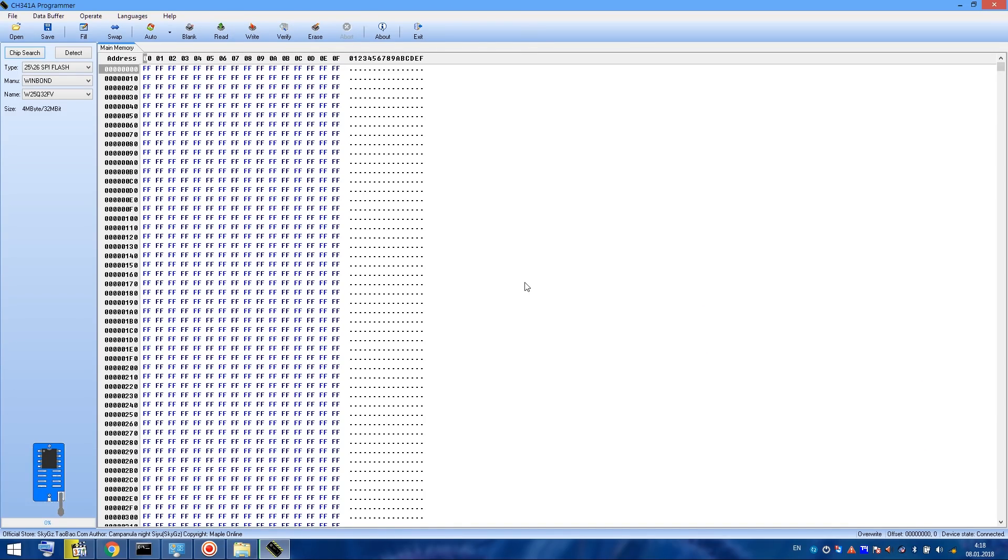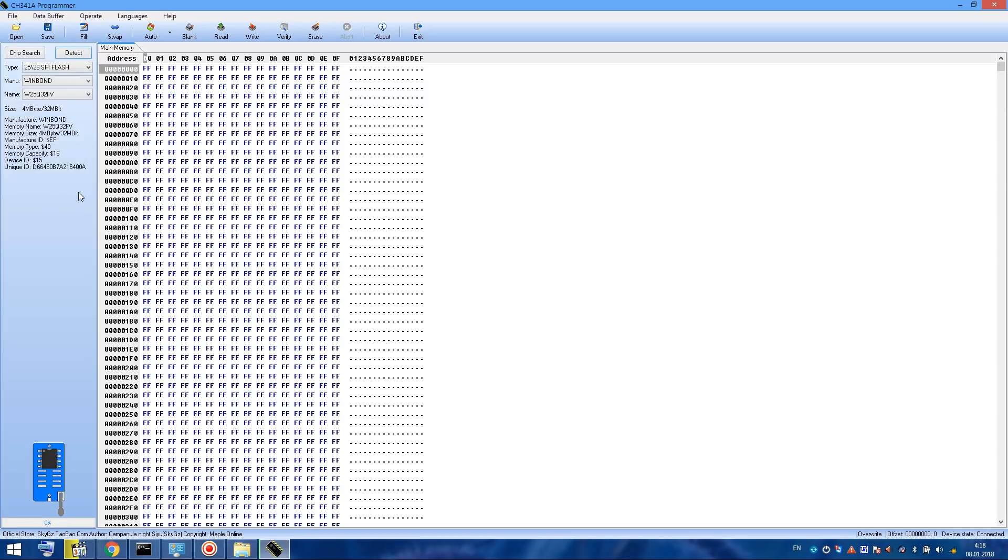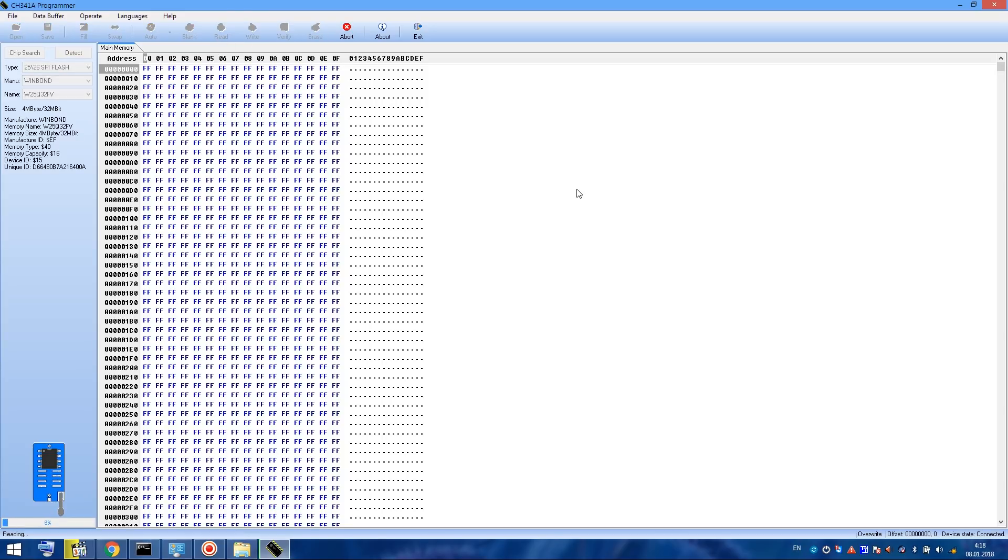Now let's put this adapter in the programmer and let's flush the chip. Now let's talk about flushing. First let's click on detect. The program should recognize the chip. Now let's choose what's written on the chip. And now goes a very important thing before flushing.